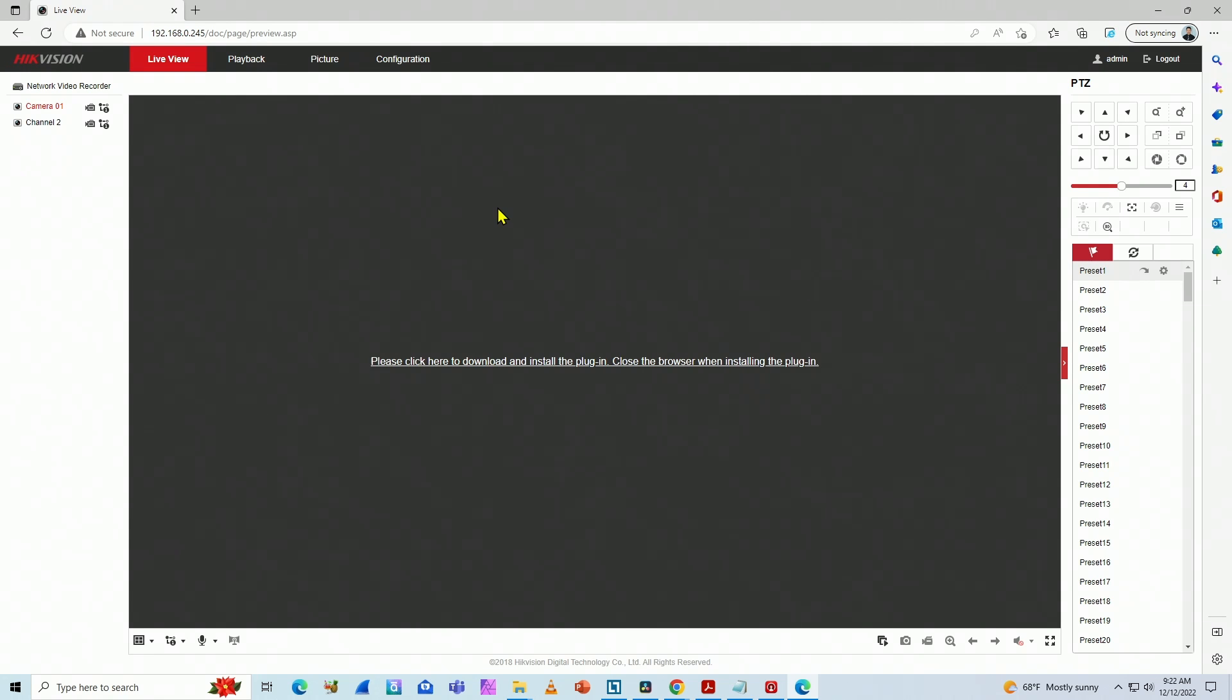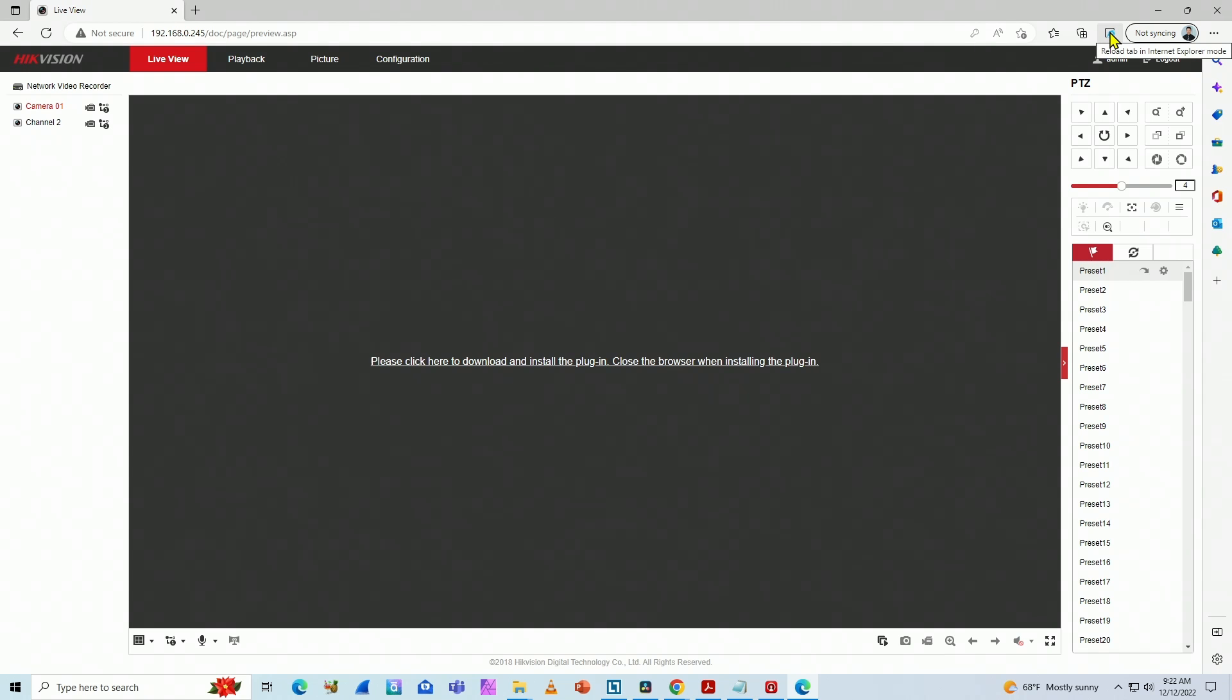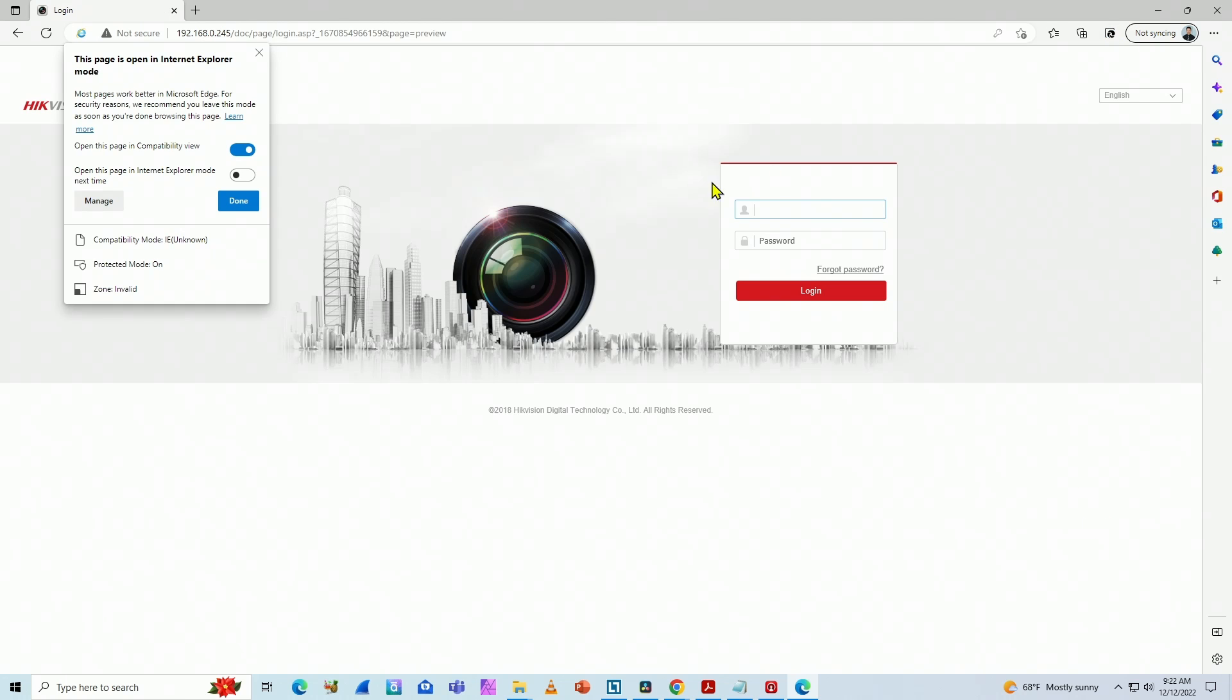I know Internet Explorer is no longer supported by Microsoft, but you can still use the Internet Explorer mode. You come here to your Edge and there's this option: reload tab in Internet Explorer mode. You just click here and then have this information - the page is now entering Explorer mode.